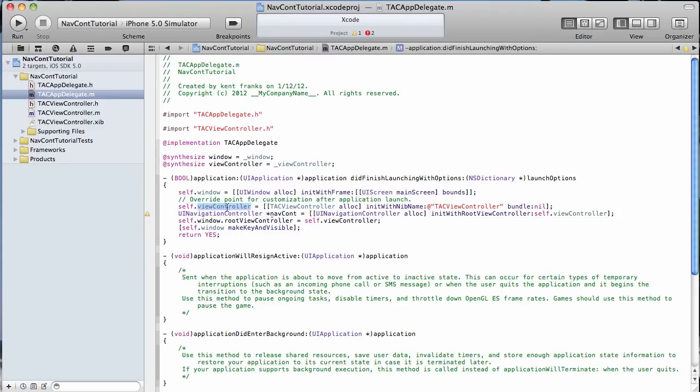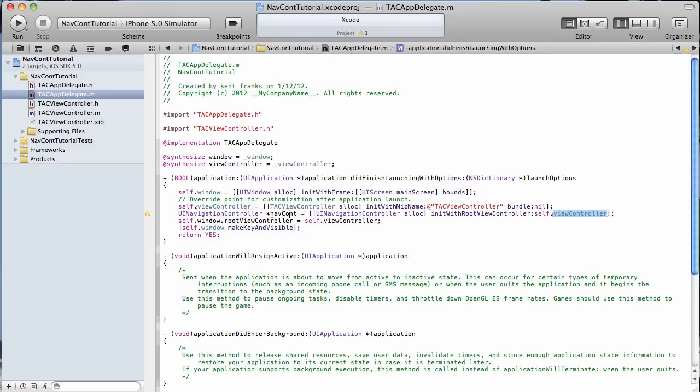You see the view controller is created up here. And then we're just going to use that as our root view controller when we init with the root view controller to make our navigation controller.